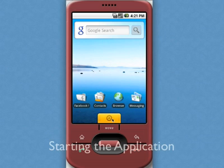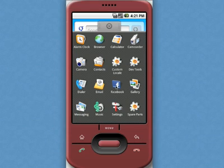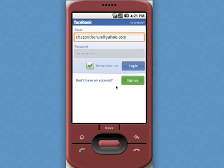Welcome to this introduction to the Facebook for Android application. You can start the application from the launcher tray, then log in with your email and password credentials.